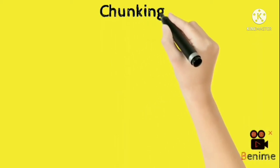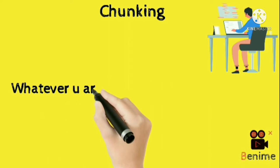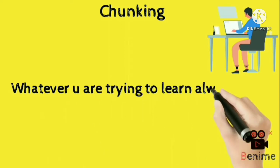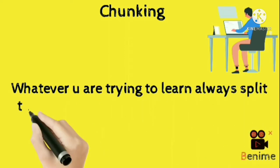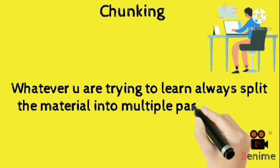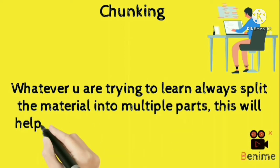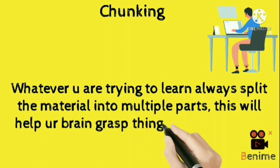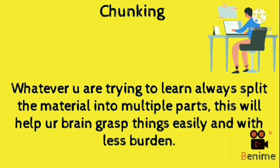Number 1 technique is chunking. Whatever you are trying to learn, always split the material into multiple parts. This will help your brain grasp things easily and with less burden.